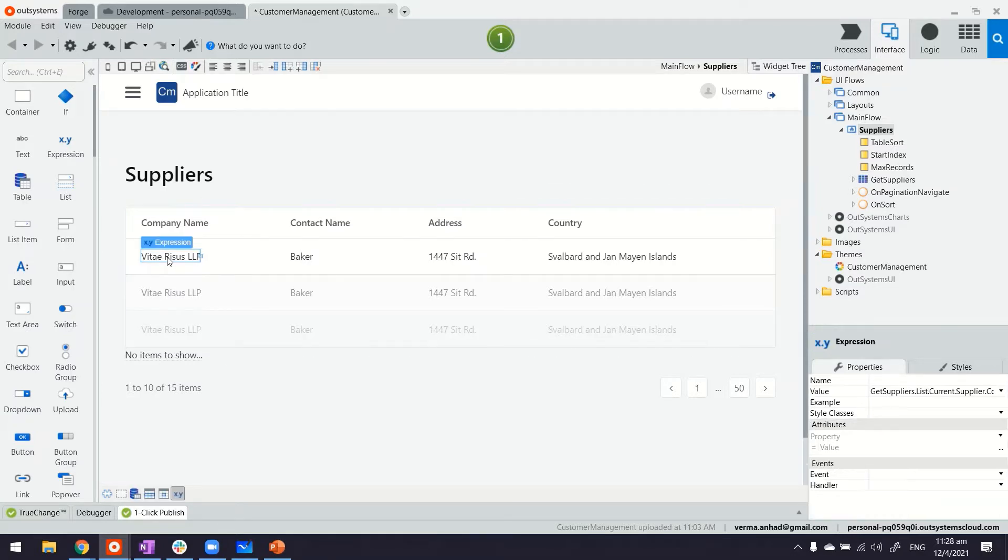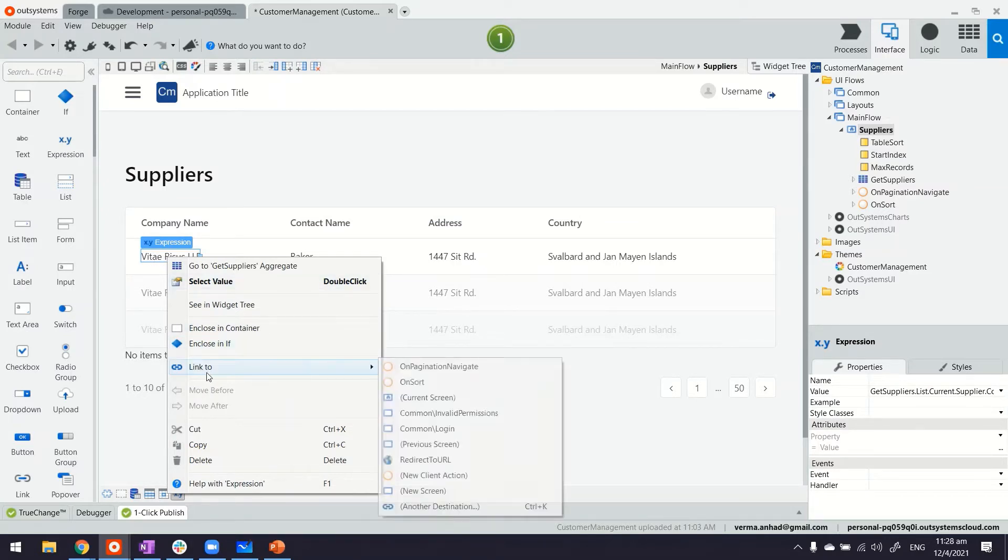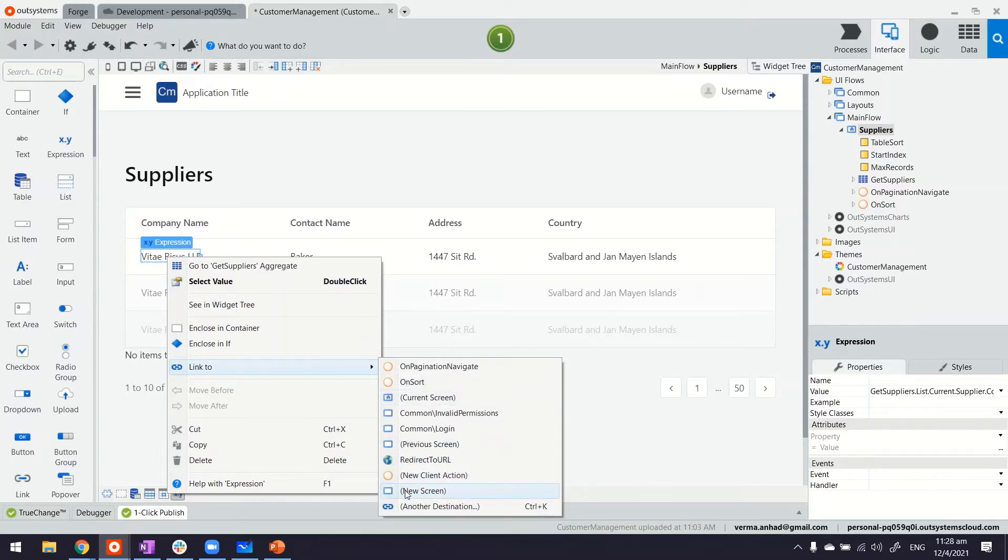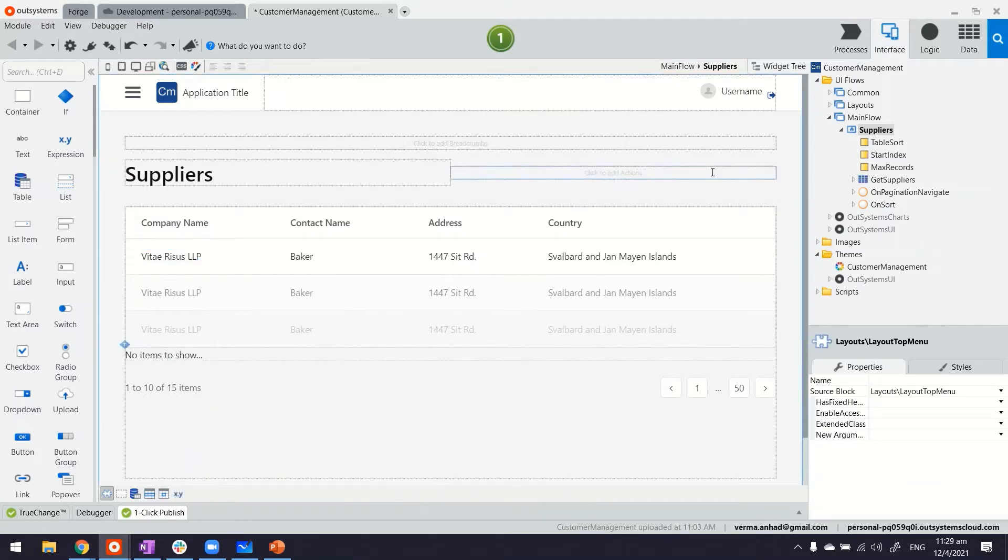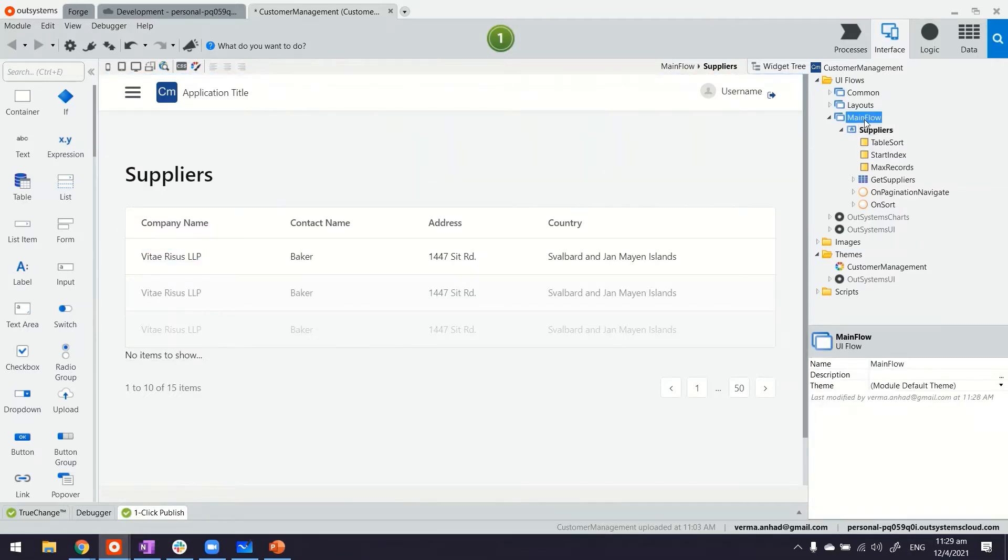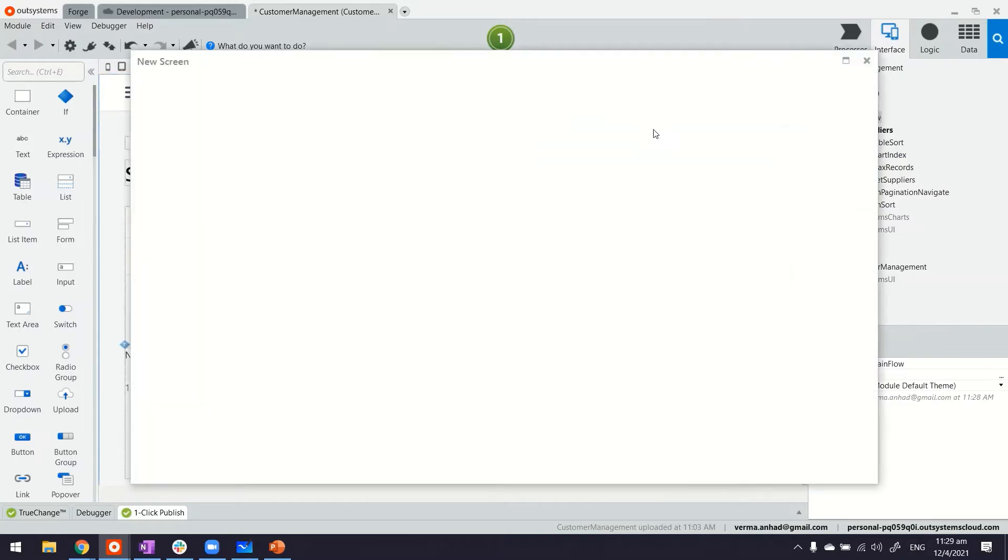Okay, so even though I can do it quickly by right-clicking on the first element, like first row of this list and link it to a new screen, that automatically does the parameter passing. But I want to show you in detail of how this happens. So basically what I'll do is separately, I'll create a screen.